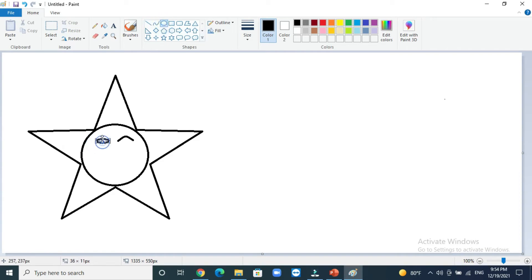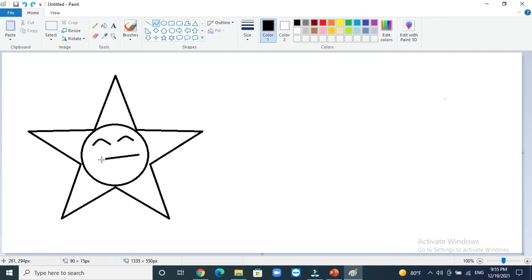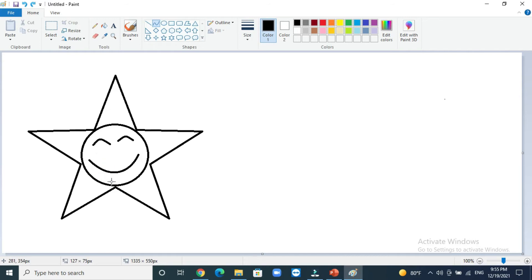We will draw curve line again to make the mouth like this. The sun is completed now. Now we will try to draw a moon with curve lines.